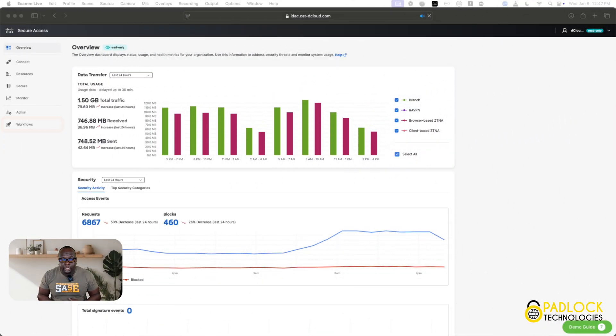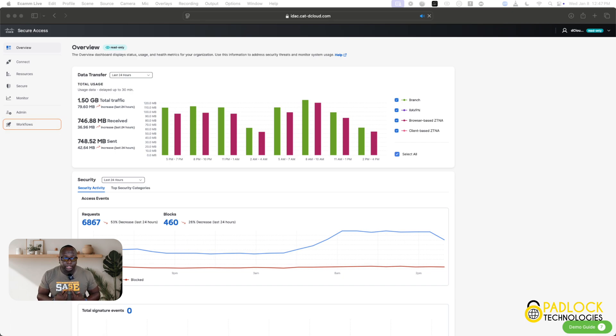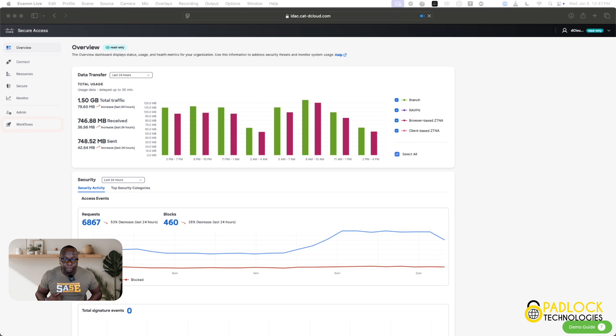Hey, this is Don from Padlock Technologies again with another video. Today we're going to talk about SASE. As you can see by the shirt, you'll love my SASE attitude, playing on words here.